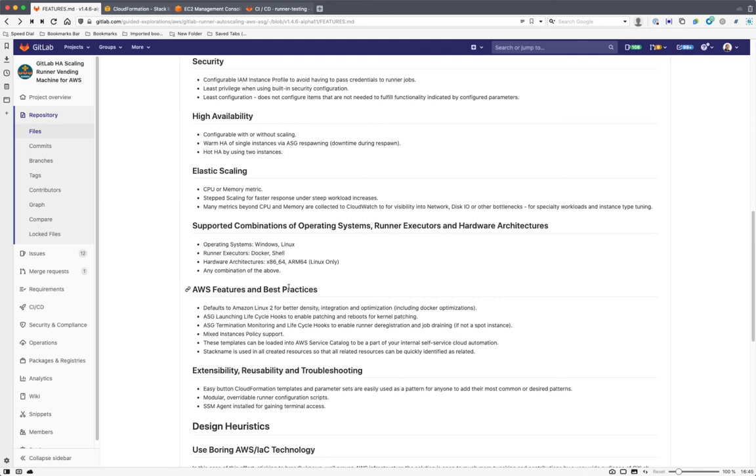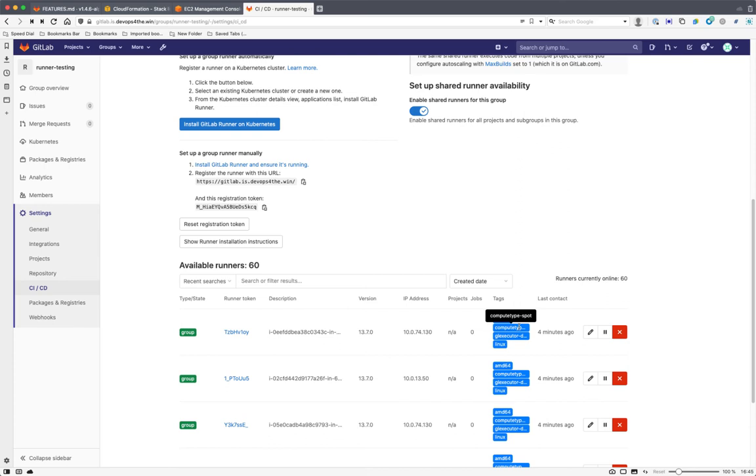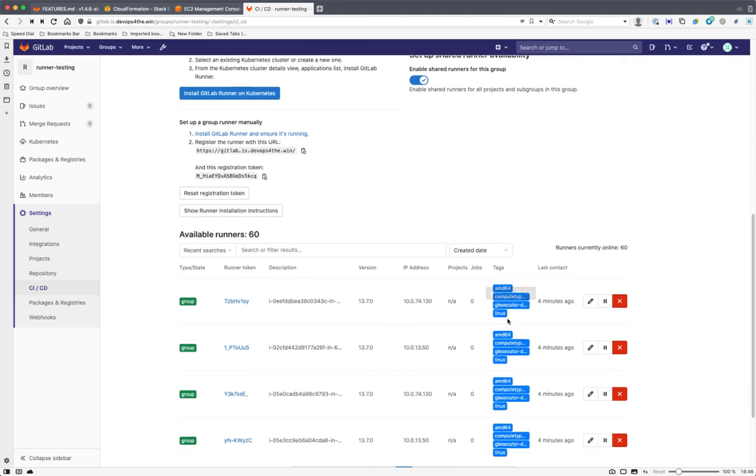I didn't mention earlier that we support mixed instances policy, which is one ASG that has some spot and some on demand. So you can say, give me 50% spot, 50% on demand. And then each of those instances is self-identifying for those tags. We didn't look at the tags. So if we go up to the top here, the tags show us the OS. They show us the GitLab executor. In this case, it's Docker and the compute type. So it says dash spot. If these were non-spot, it would say dash on demand and then AMD 64. So it's telling us what the hardware architecture is so that if this was ARM, we would see ARM 64 there. So you can target jobs based on those attributes of the actual compute that's underlying.